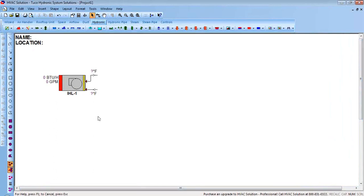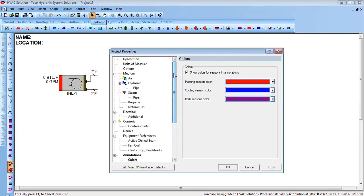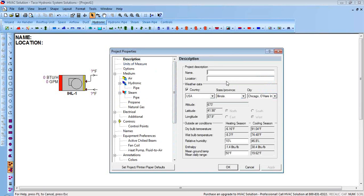I've got a fan coil sitting here. It says zero BTU, zero GPM — I haven't told it anything yet. Before I double-click the fan coil, let me double-click on the white screen, which allows me to set up parameters for the job as a whole. You can set the name of your job — I'll just call it 'webinar' — and the location. It remembers I like to pick Chicago, but you can change that or manually type in your own design conditions.